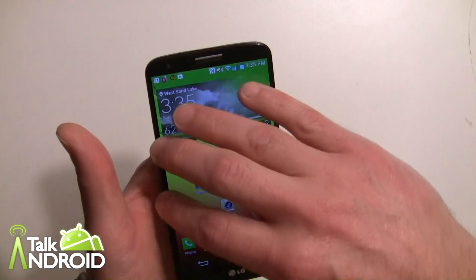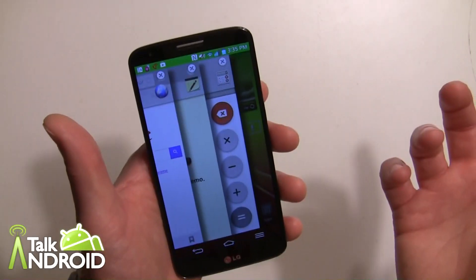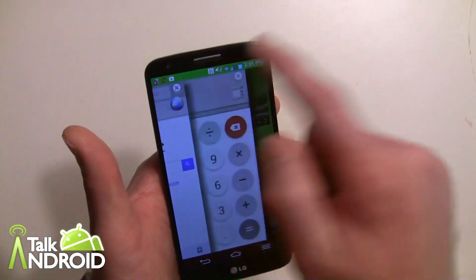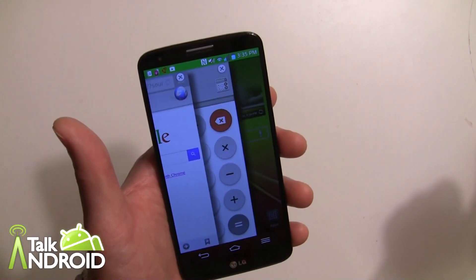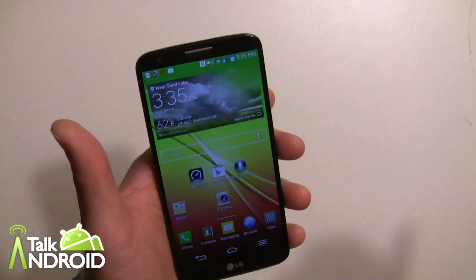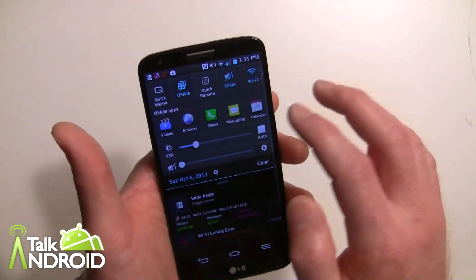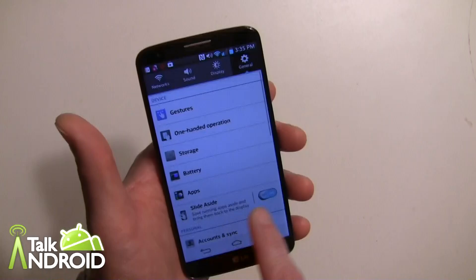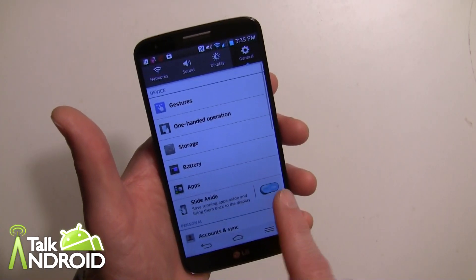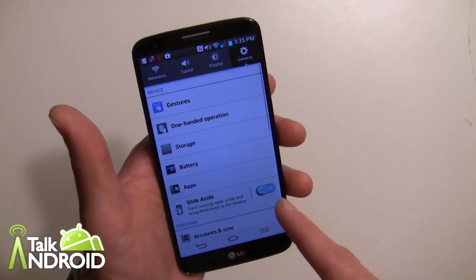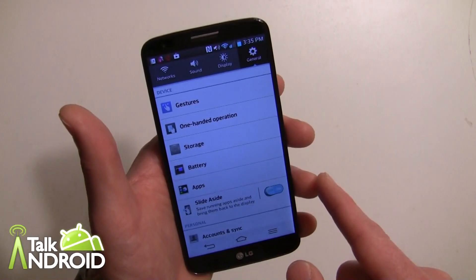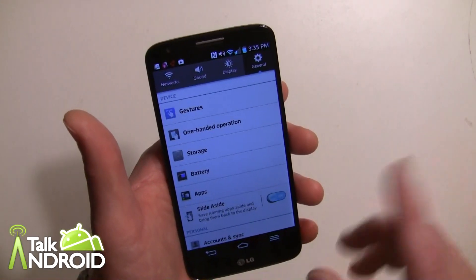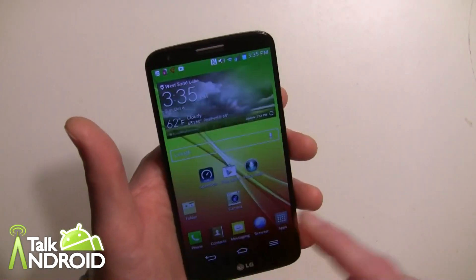The other thing you can do is if you want to eliminate one right away, you can hit the X and get rid of it. Also, I forgot to mention: in your settings, go into general and make sure Slide Aside is turned on for this to work. I believe that'll be on by default when you first turn on the phone, but you want to make sure it is on.